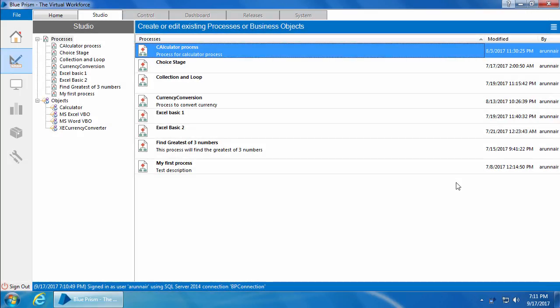Until the last video, we have been running the process from the Process Studio. This is totally fine for development purposes, but in the real world you don't want to see those process diagrams — all you want to do is start and stop the process.